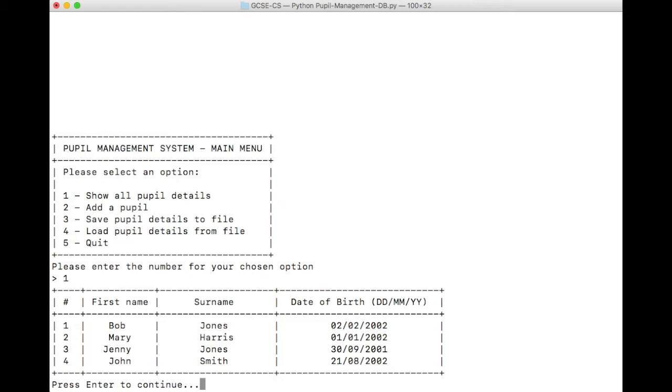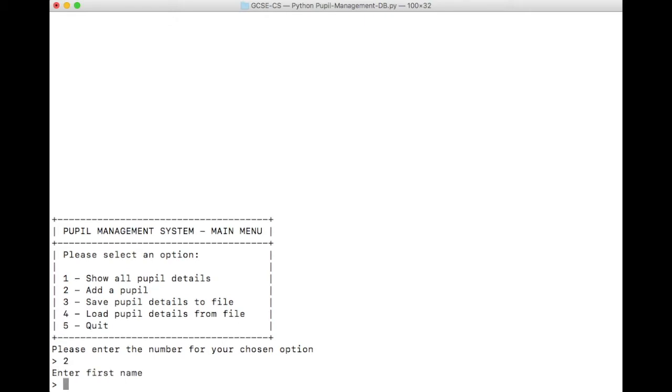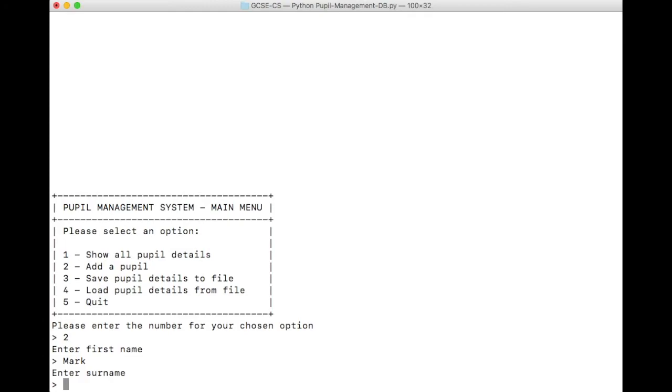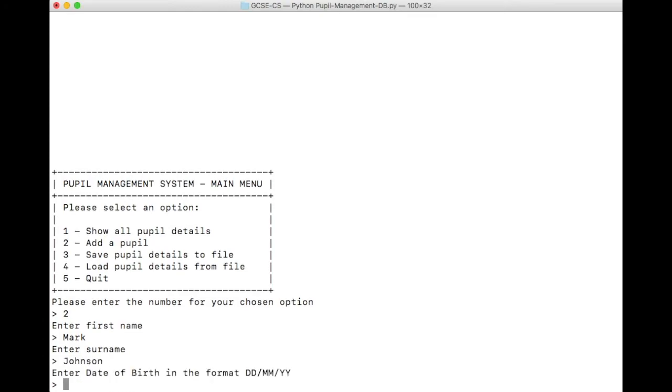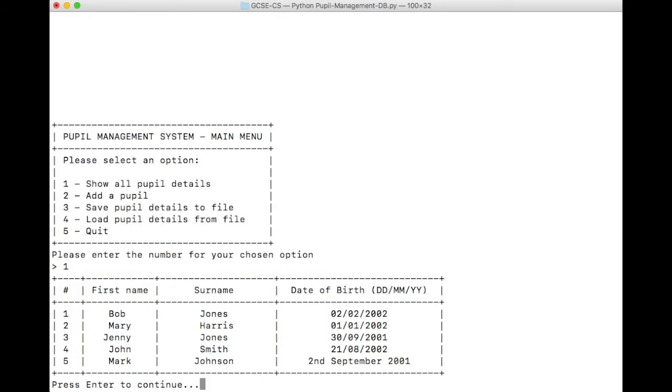So one thing it doesn't do, however, it's asked us to put that date of birth in the right format. But actually, what if we don't do that? What if we do... Let's add a new pupil. Let's put in Mark Johnson. And what about if we break the system? What if we do 2nd September 2001? Let's see what happens now. It's allowed us to enter that data. So there's one way in which our database could be made to be a little bit more robust because we haven't put any validation to check that the format of the data is correct.